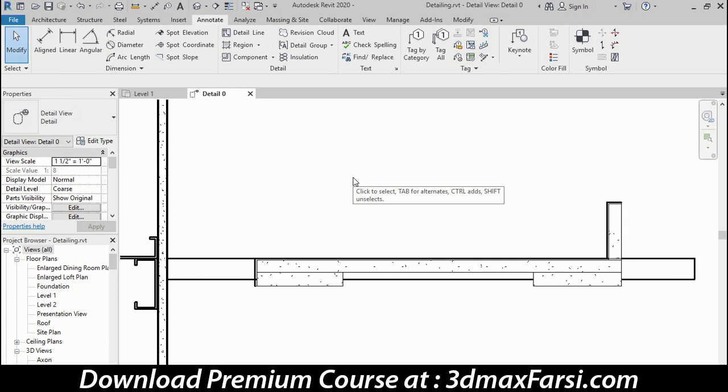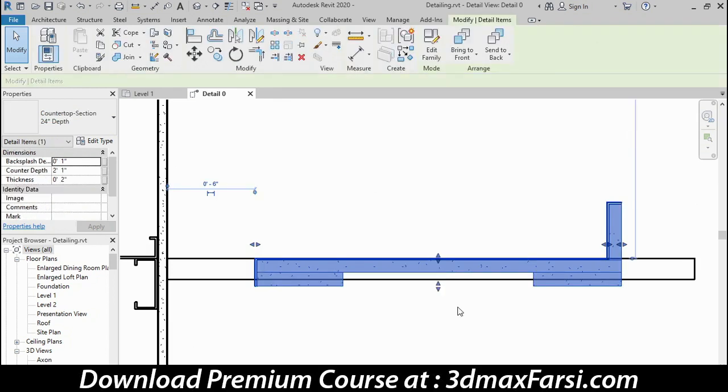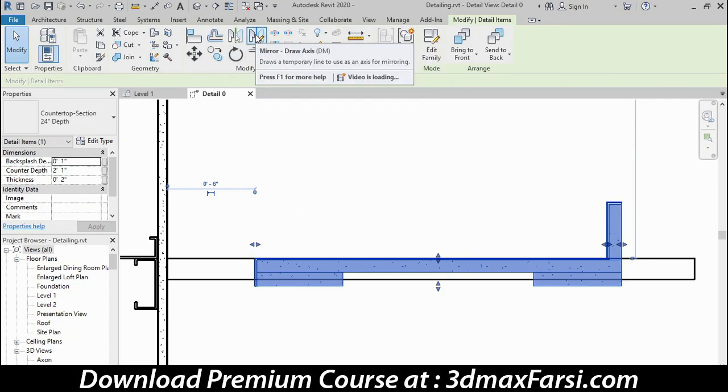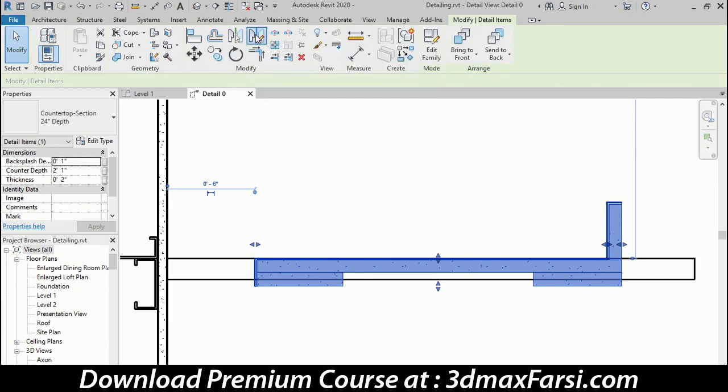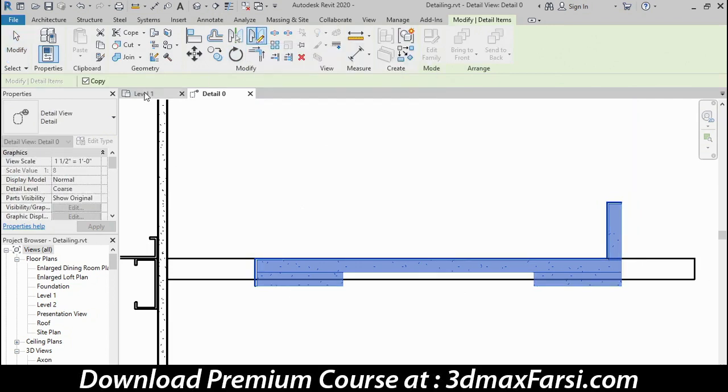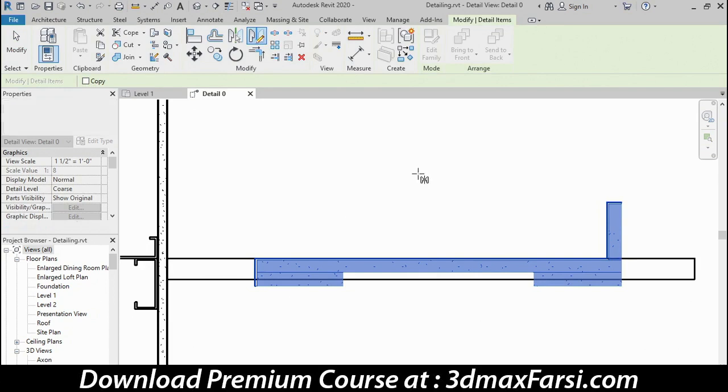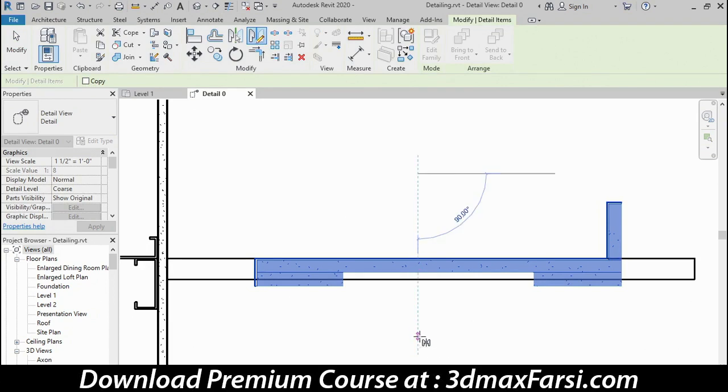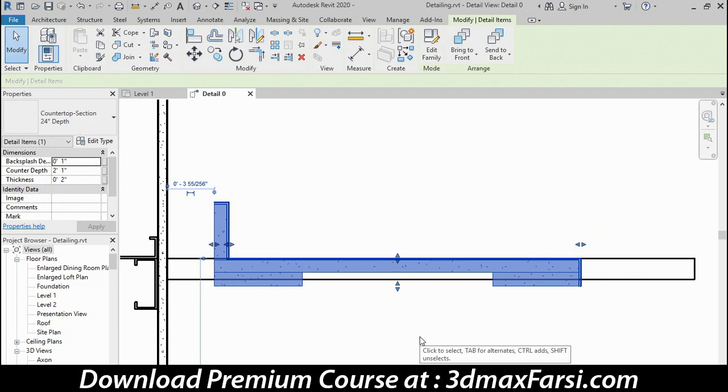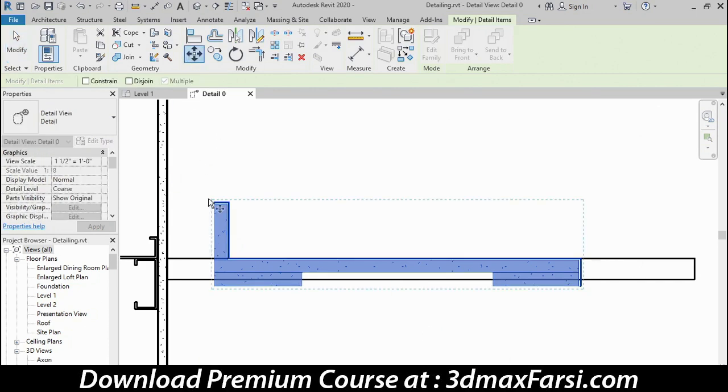Now notice that it's pointing the wrong way. I can flip it easily using the Mirror command. I'm going to go to the Mirror Draw Axis command, and I want to uncheck the Copy feature here on the Options bar. When I do that, I can specify my mirror line as any two vertical points, and it will flip the item on itself and not make a copy. If I left that Copy box checked, I would end up with a second one, and I would have to delete the first.